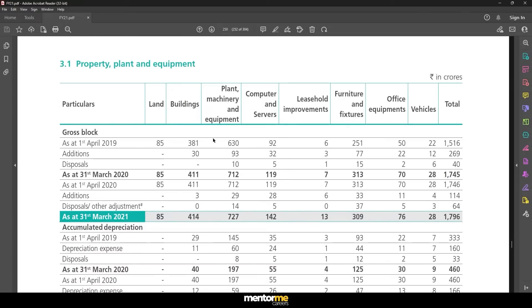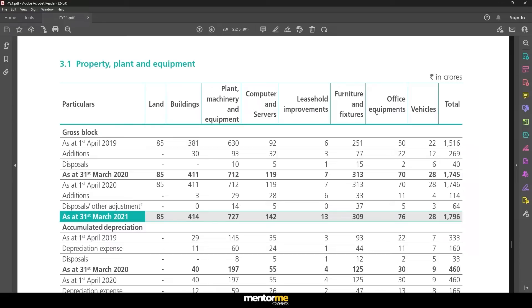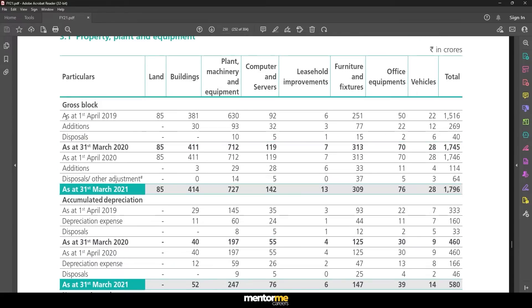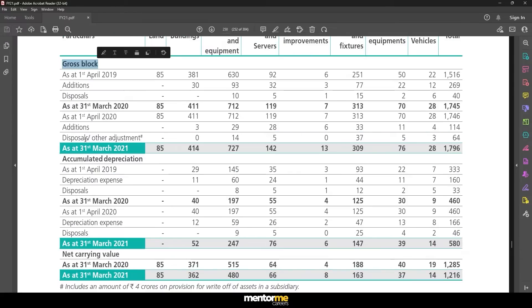Whenever you come to any consolidated budget of any company you will see property, plant and equipment. Now these are net asset levels. That means it is not really telling you what is the accumulated depreciation, what is the gross value of the asset. All that value you can see in note number three. Let's go to note number three.